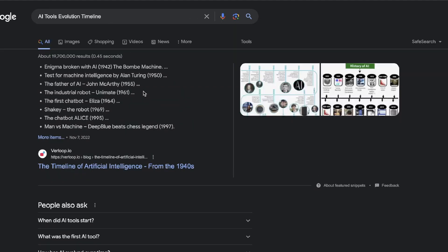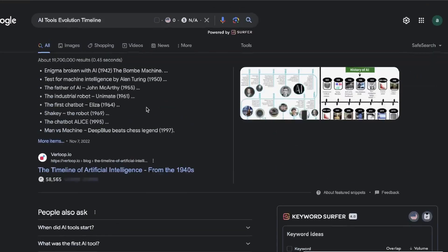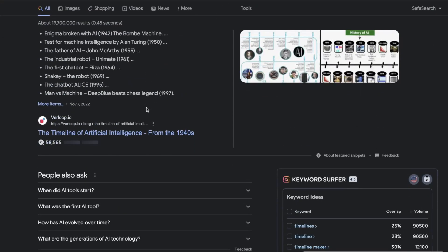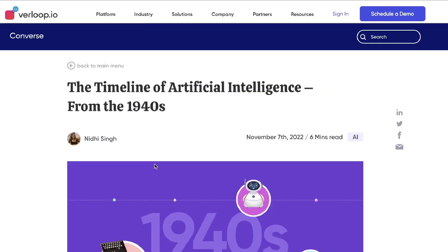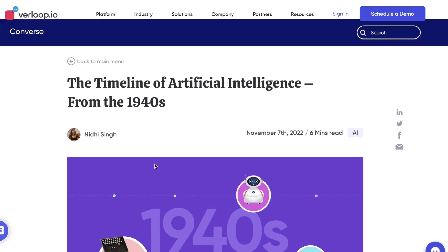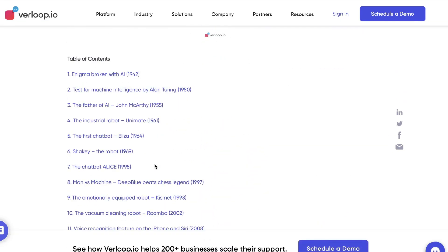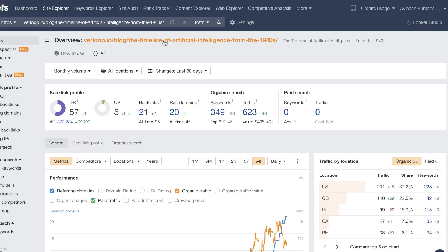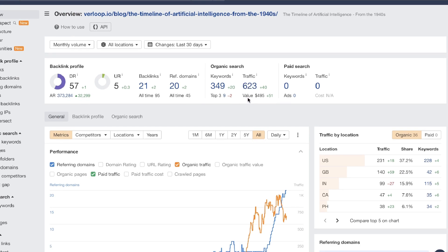So to get an idea if a suggestion is a good suggestion, copy that over, head over to Google, paste that in and you'll be able to see what the SERP overview is for that specific search query. So we see here that there is a timeline of AI from the 1940s.